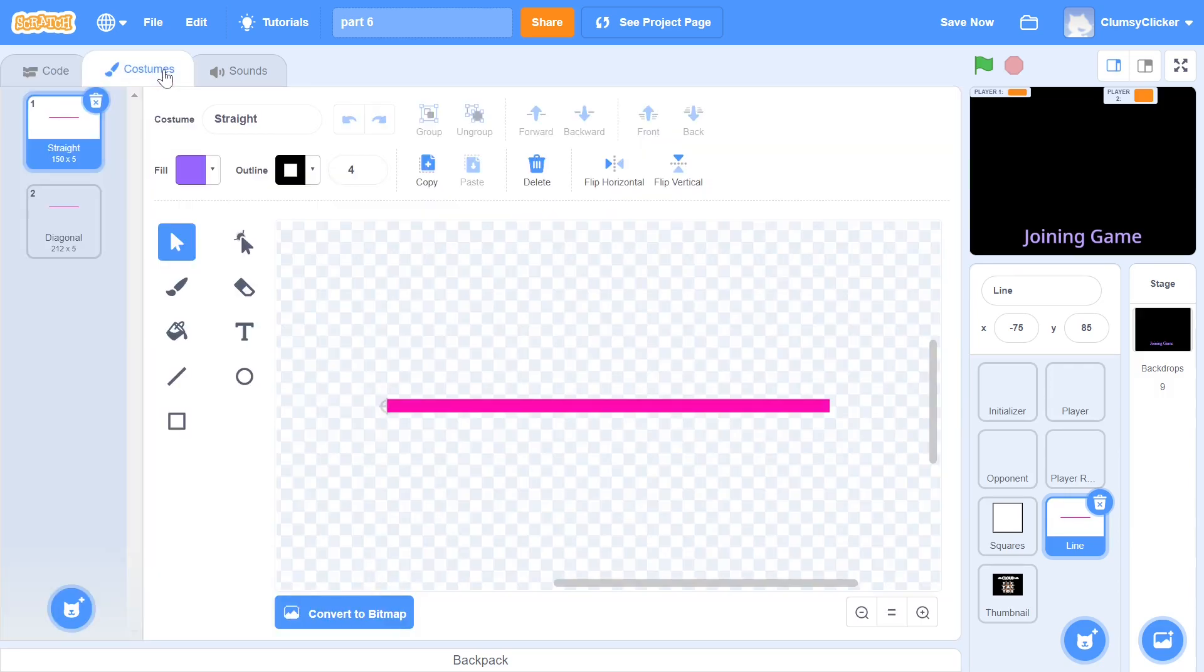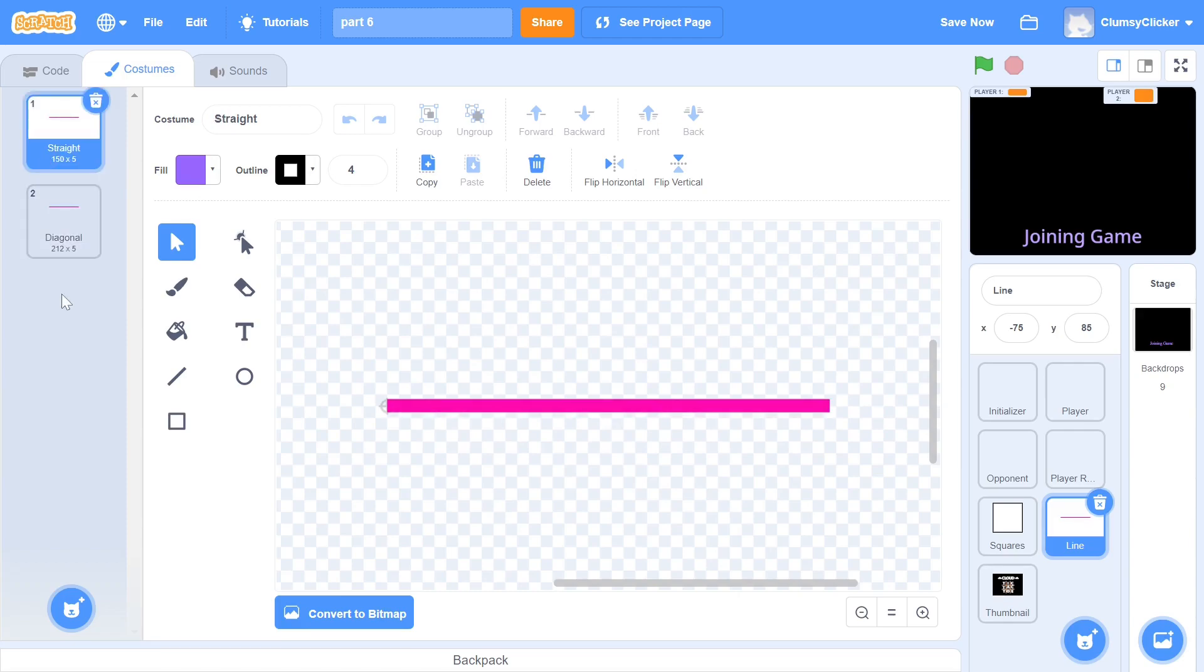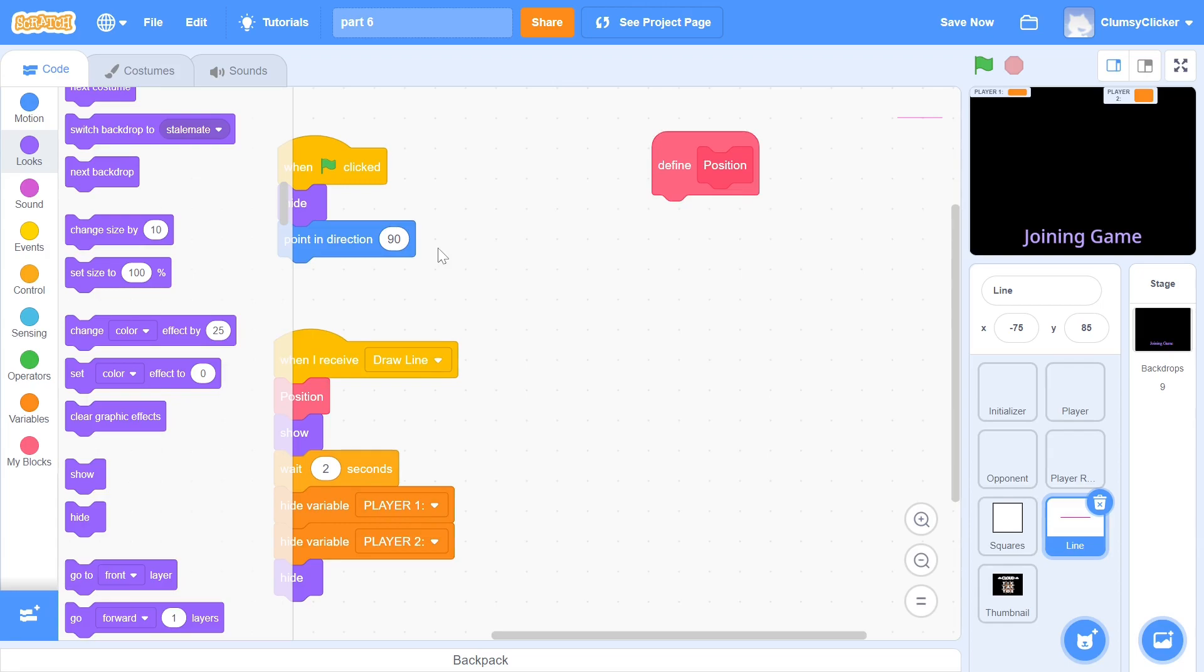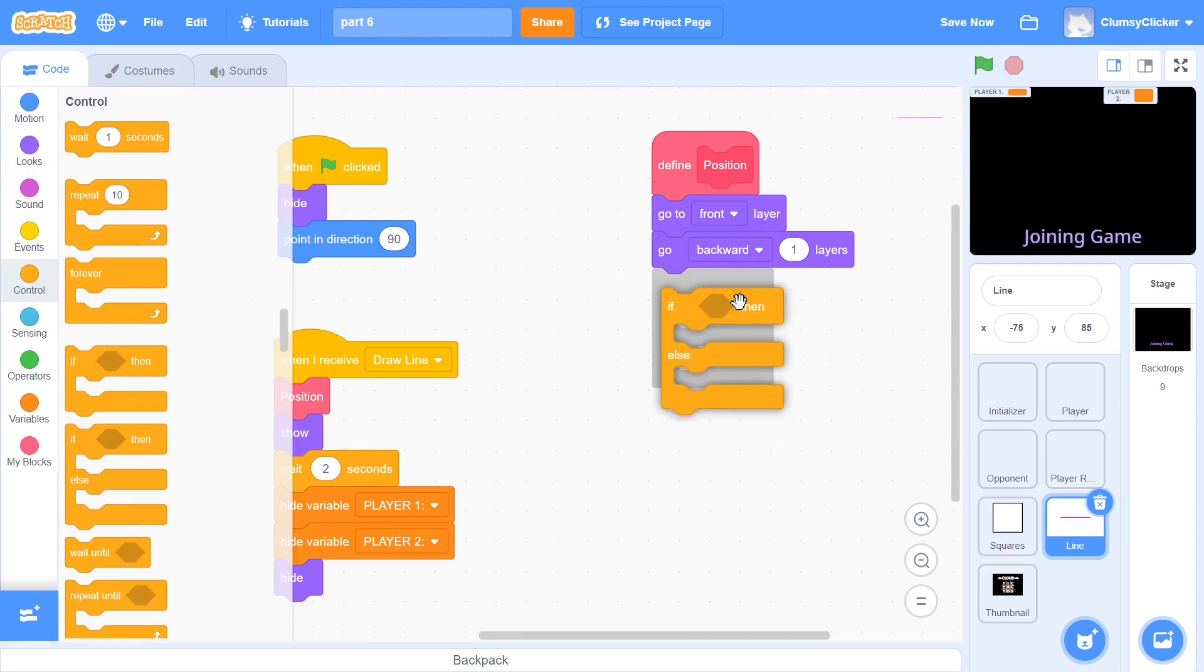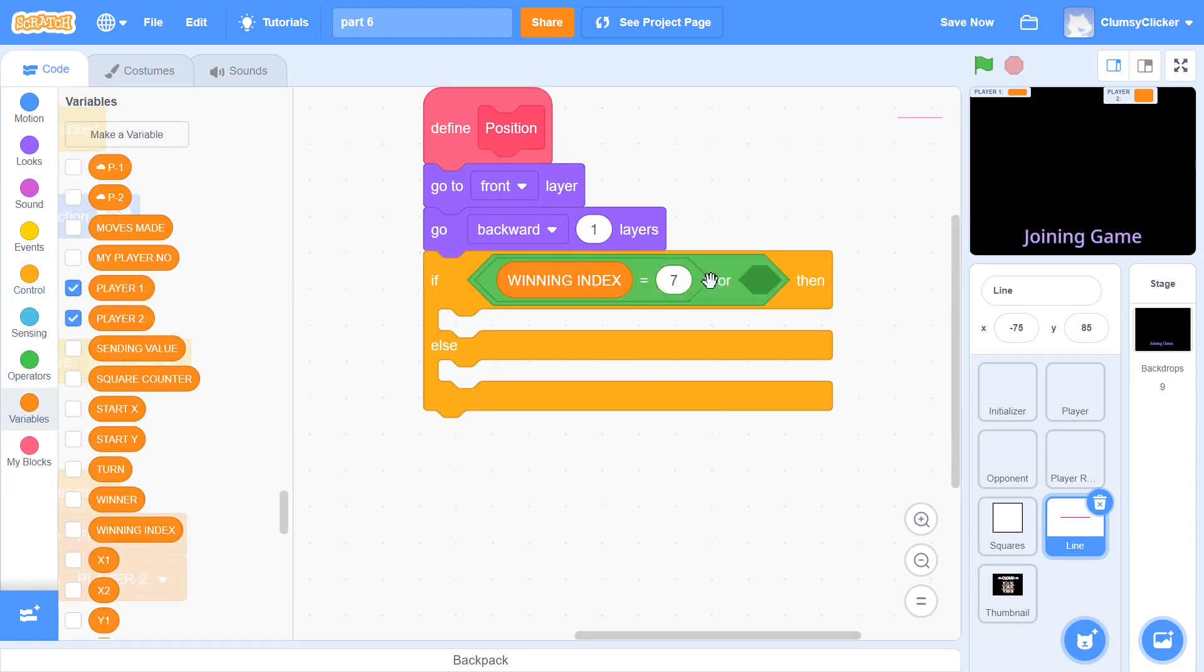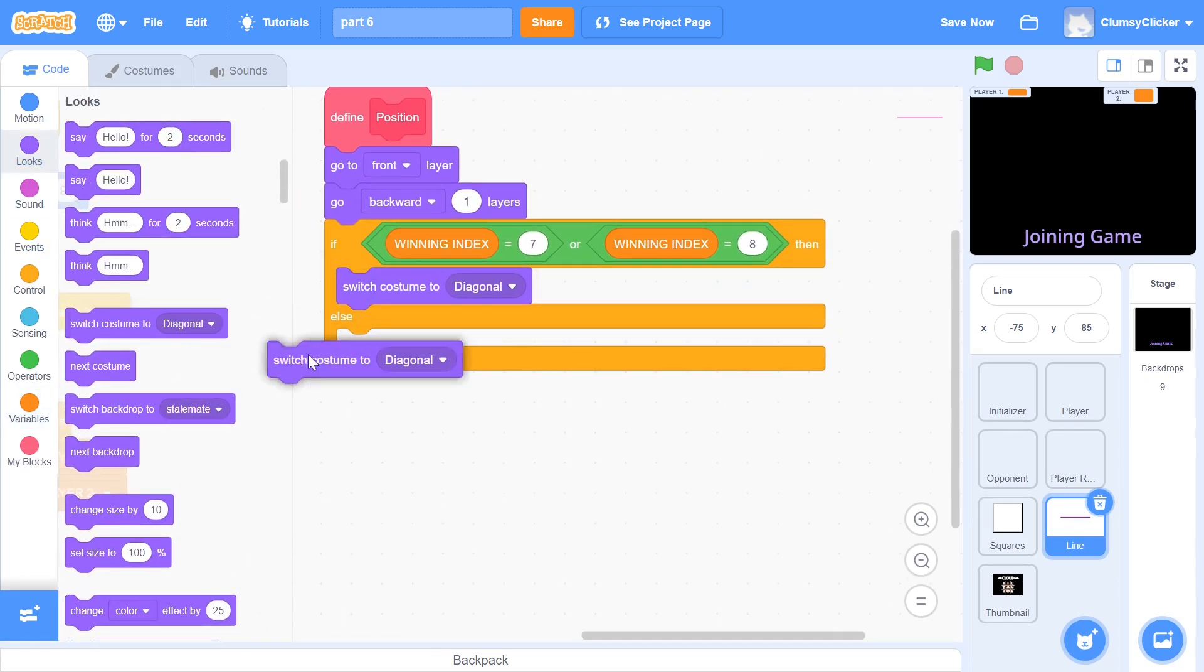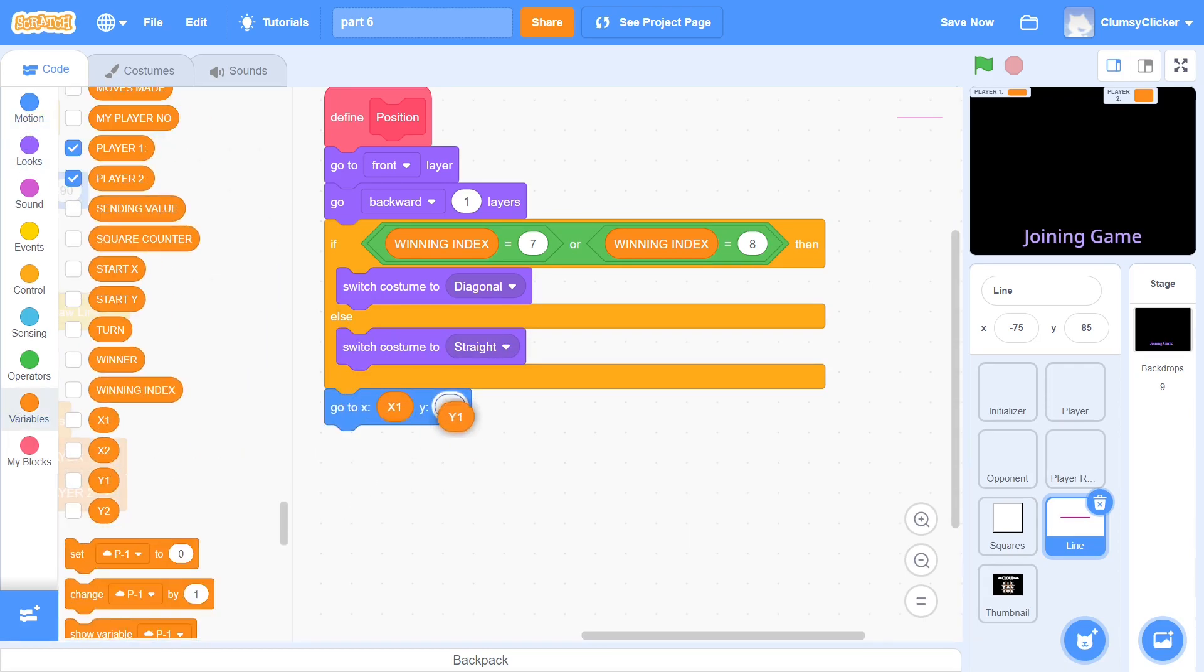If you take a look at the costumes tab, you will notice two costumes: straight and diagonal. We will use the straight line for the horizontal and vertical victories, while diagonal line will be used for the diagonal wins. Another thing to note here is the centering. Both these costumes have their left ends at the center. This will make things so much easier because the costume now essentially functions as a pivot. We can position it at x1 comma y1 and just rotate the line in accordance with the slope to get the desired result. Okay, so first we move it to the front layer and then go back one layer so that it is behind the thumbnail. If winning index is 7 or 8, then we must use the diagonal costume, otherwise we must use the straight costume. We then move the sprite to x1 comma y1.